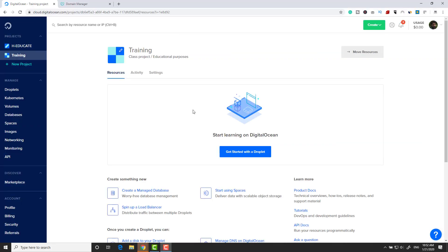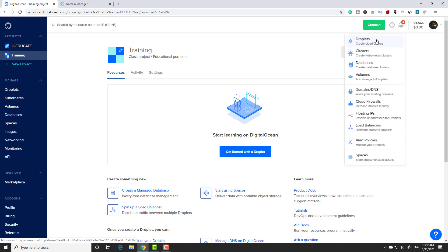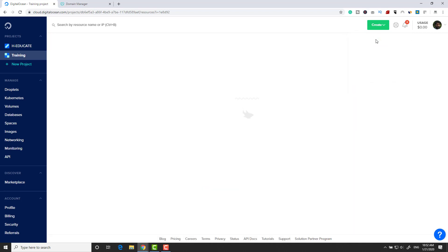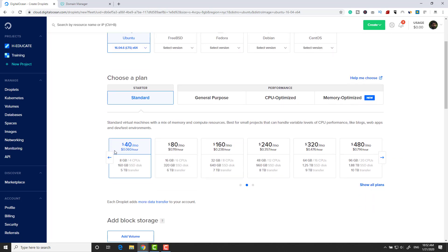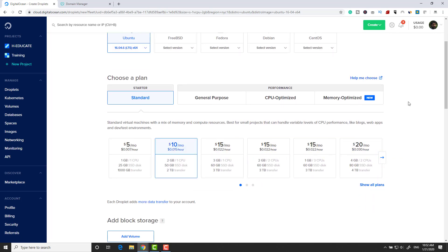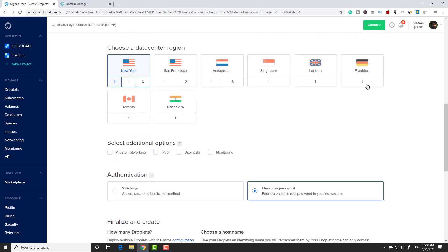Here we are in DigitalOcean. Please sign up using the link in the description to get a free coupon and test everything for free. Click on Create to create a new VPS — what's called a Droplet inside DigitalOcean — click Droplet, then select Ubuntu 16, go down and select a $10 machine.